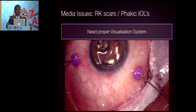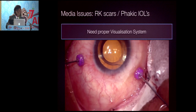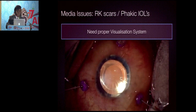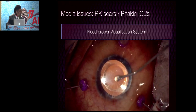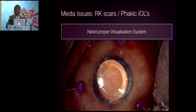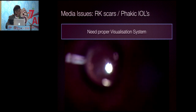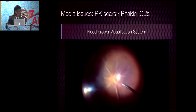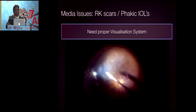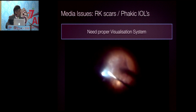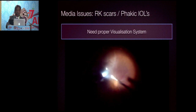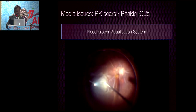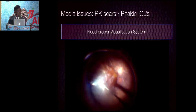When there are RK scars or a phakic IOL, you need to put a copious amount of viscoelastic on top of it and need a very good visualization system. Without a good visualization system, there will be a lot of media disturbance and you may not be able to do a judicious job inside — especially during vitrectomy.